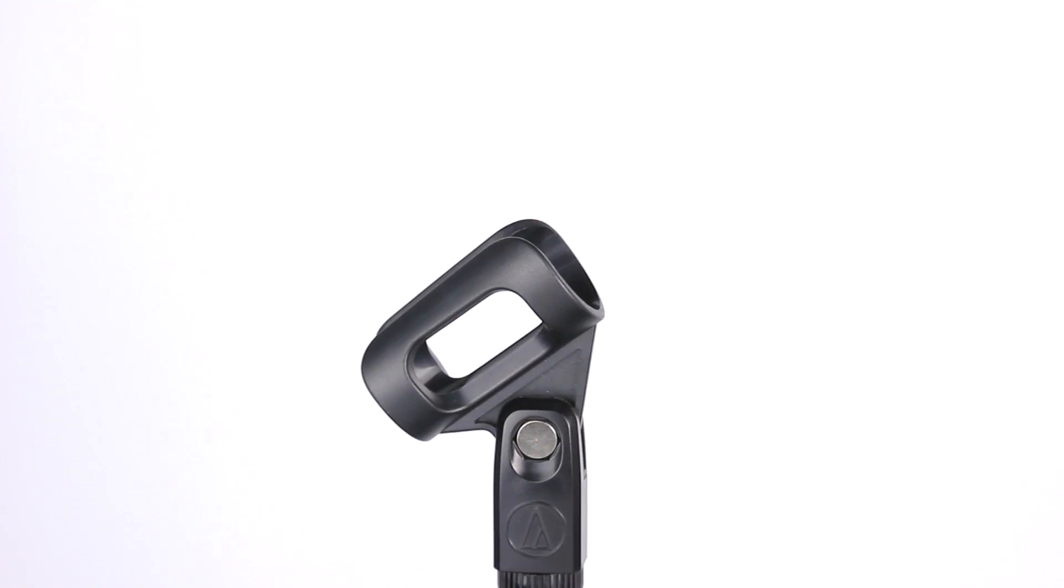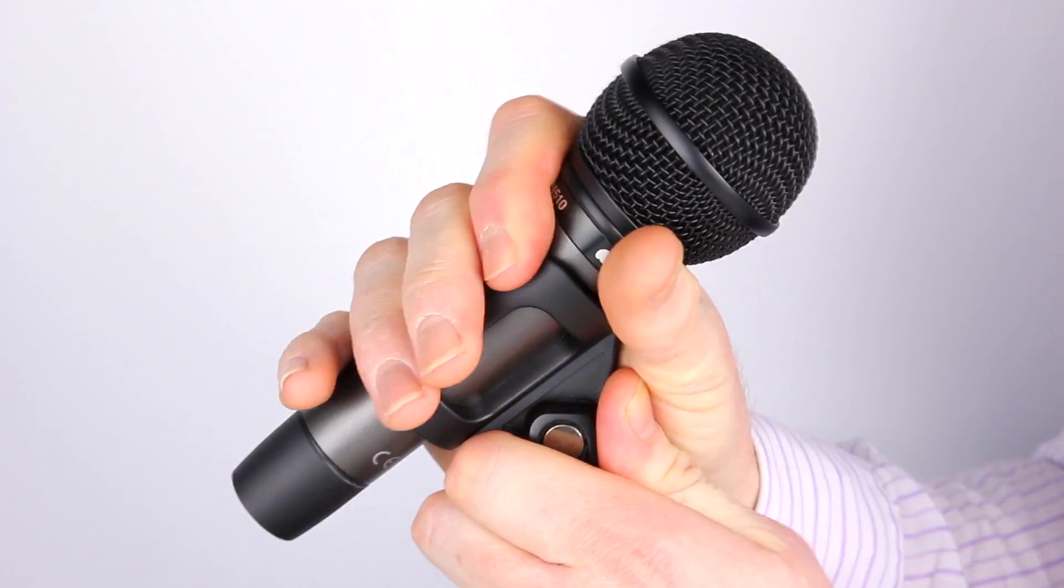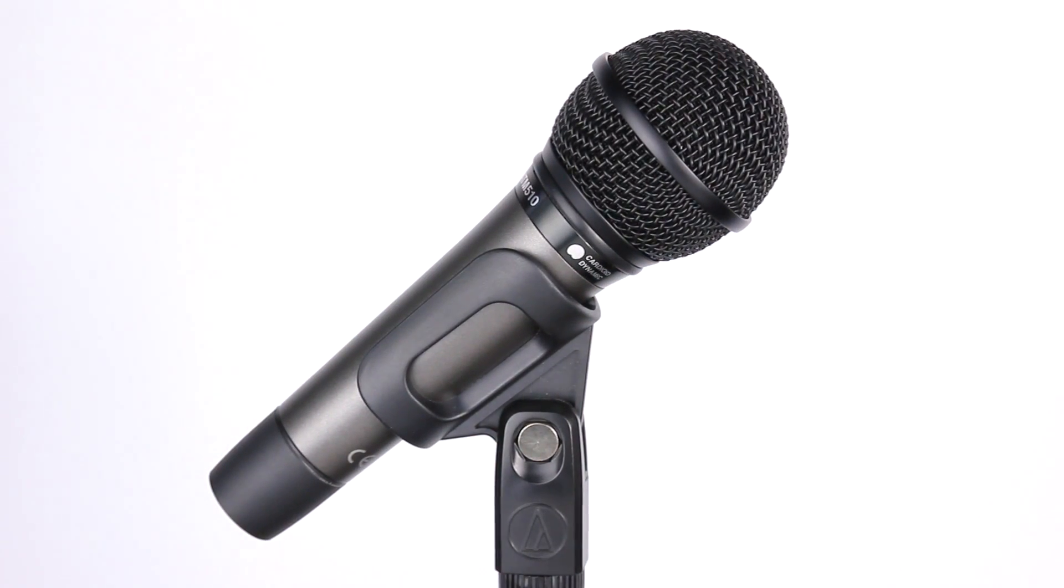Included in the box is a QuietFlex stand clamp which provides silent, flexible microphone positioning to complement the reduced handling noise, and a padded leather pouch to keep the mic protected on the road.